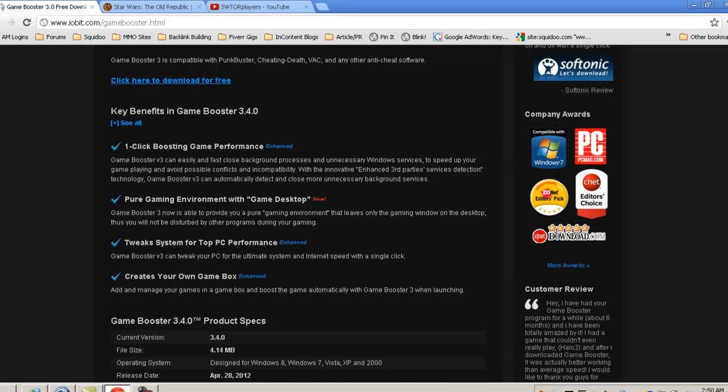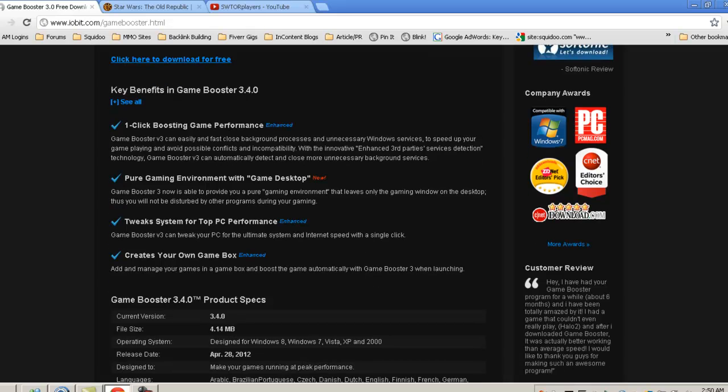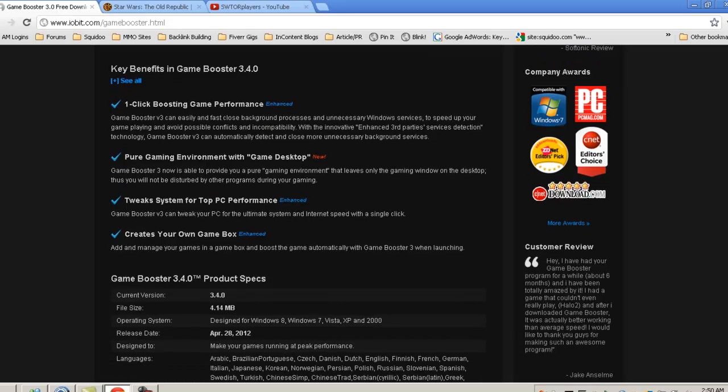A pure gaming environment, game desktop, tweaks for top PC performance. And it does actually kind of speed up your PC overall, not just for games.